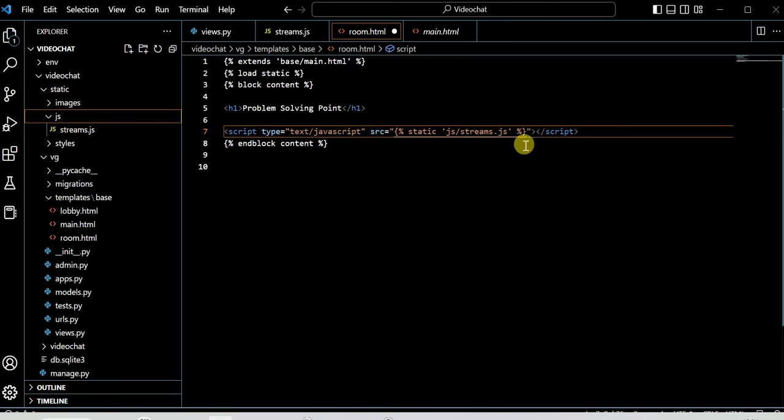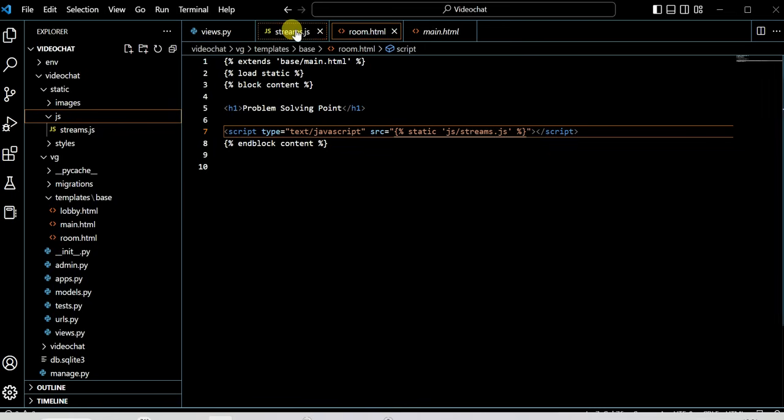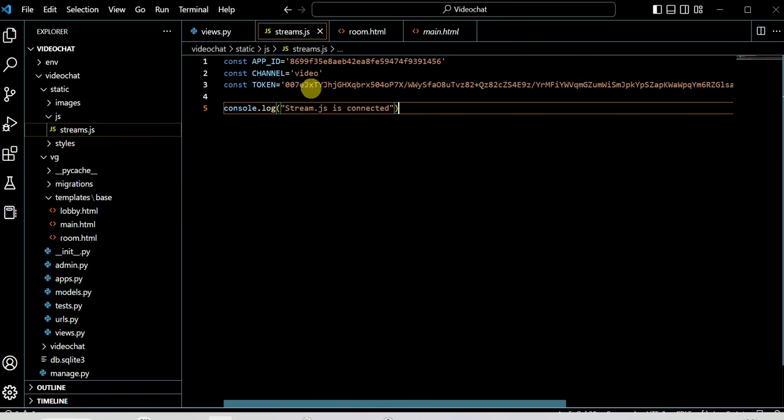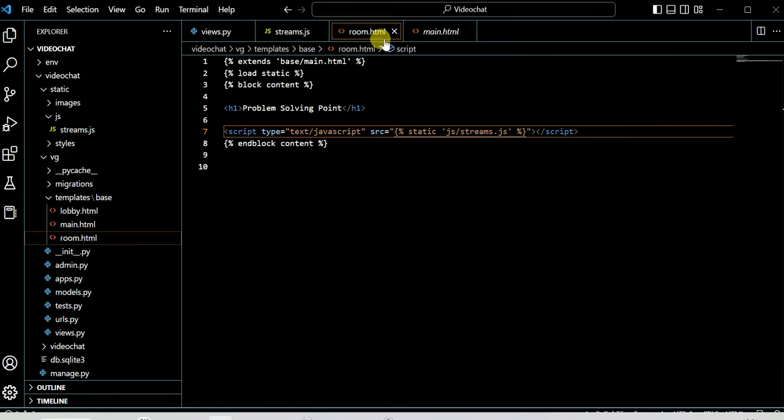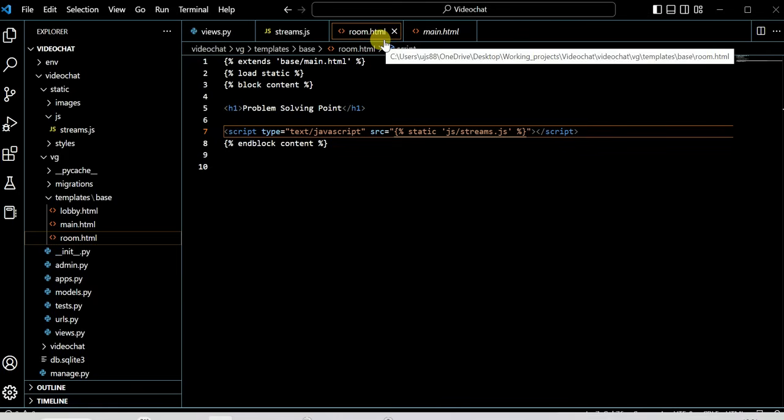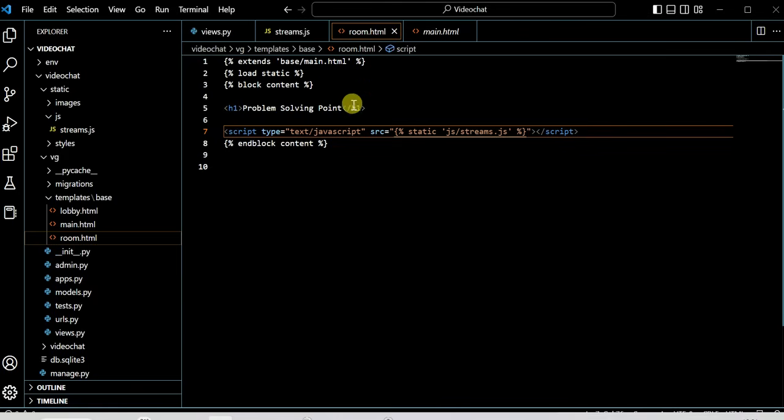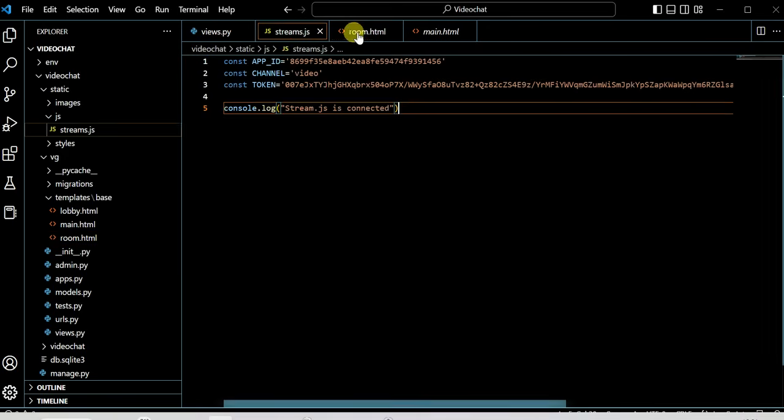Now our JavaScript file is connected to this HTML. To check this, just add console.log 'stream.js is connected'. Whenever we call this room.html file, it will call this stream.js file because the JS file is now connected to this HTML template in Django.